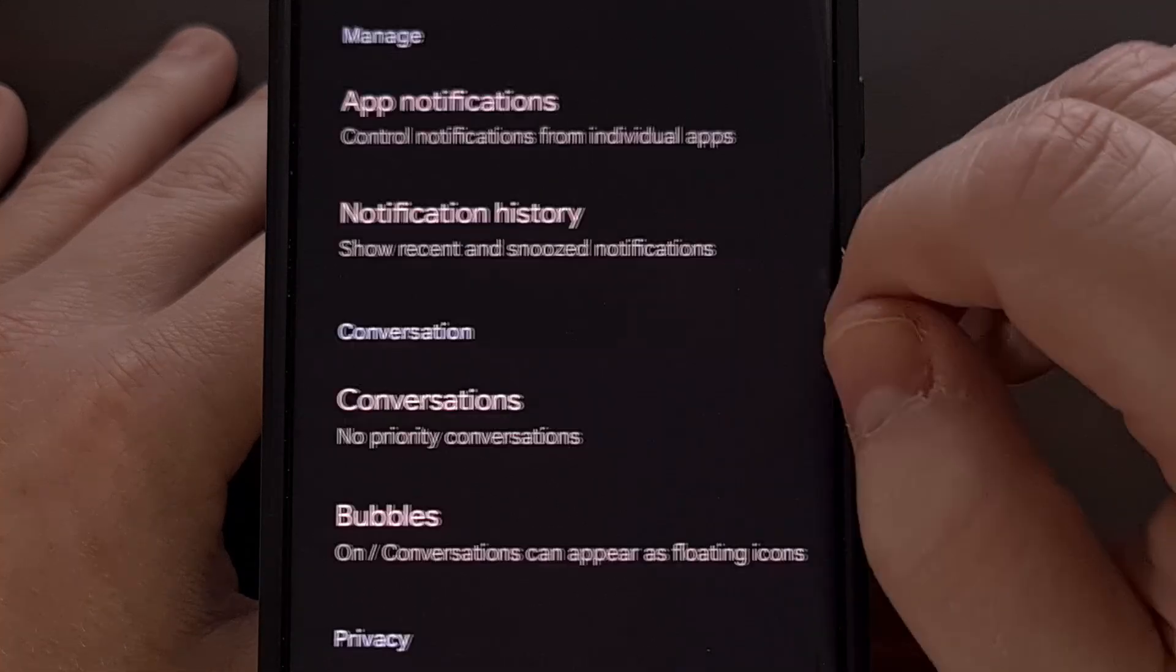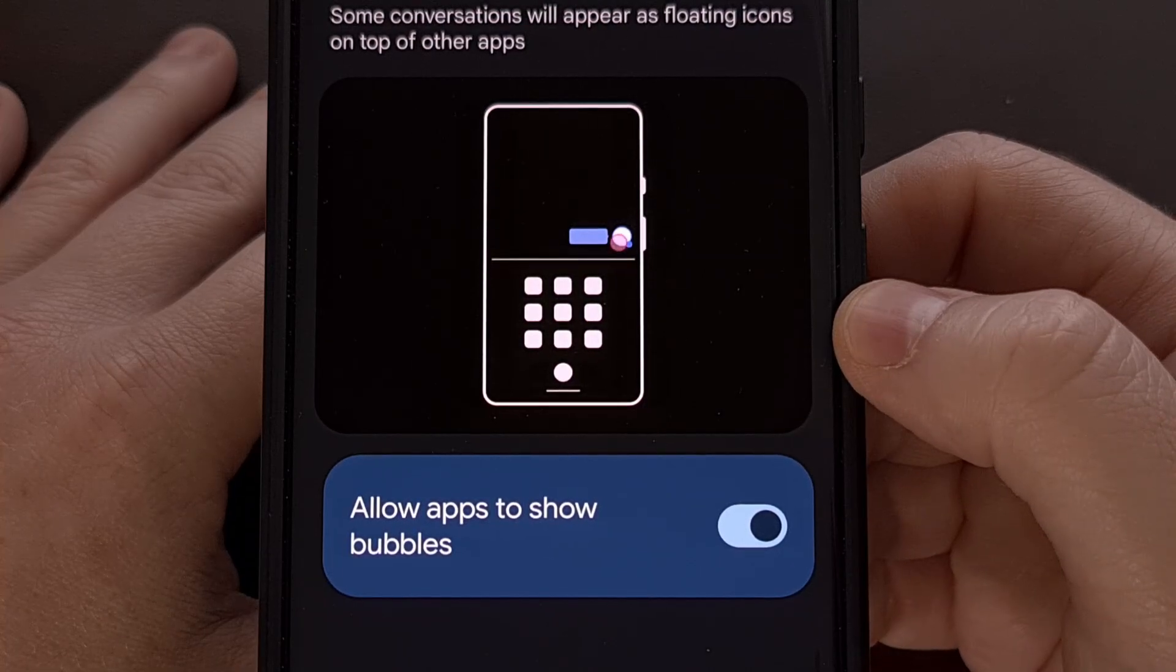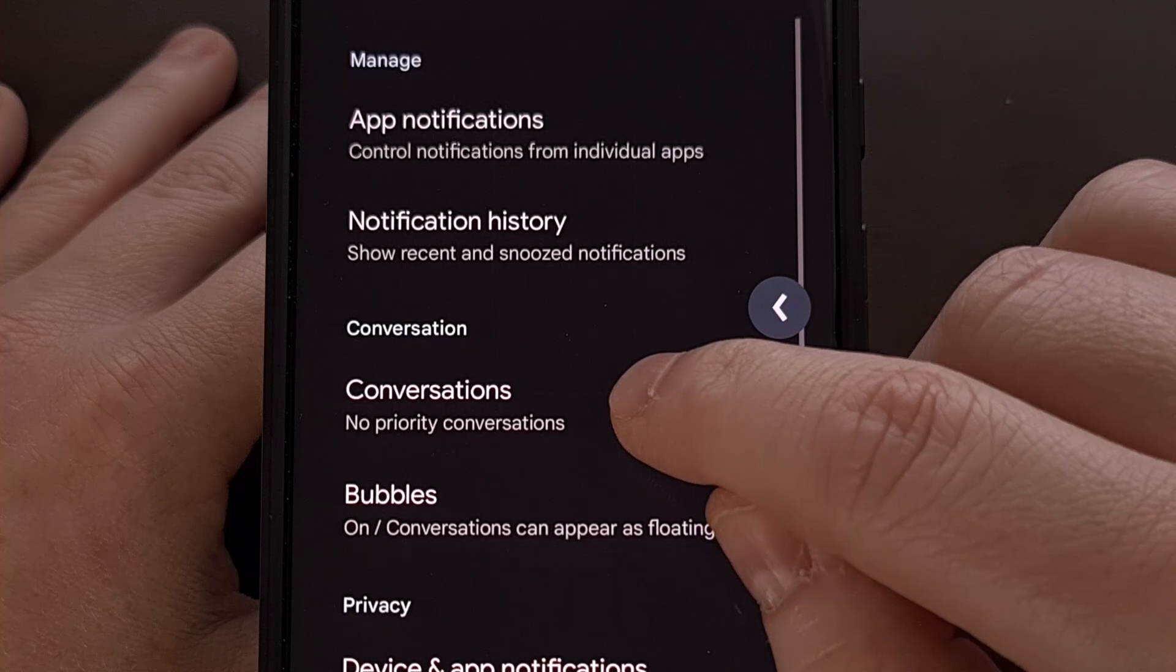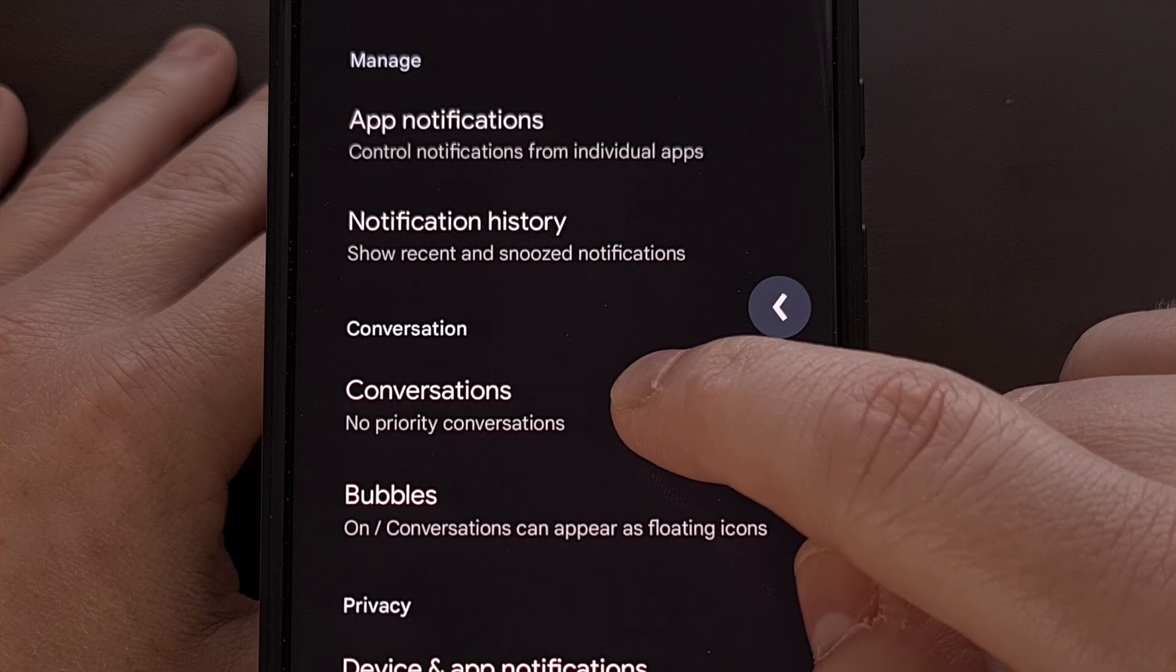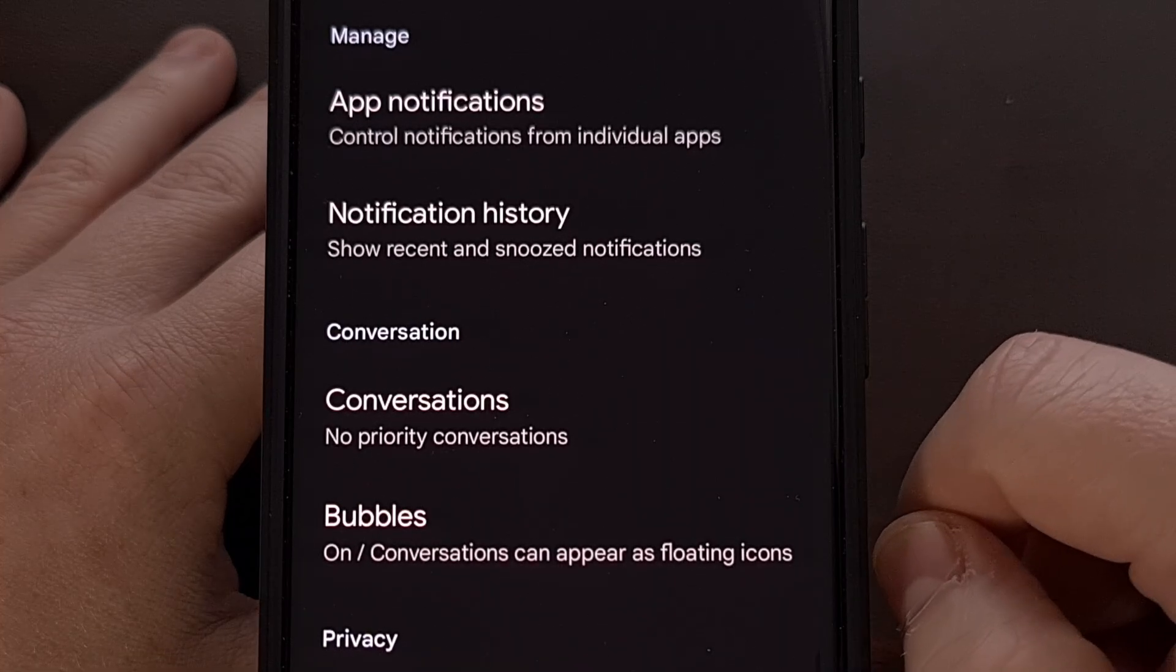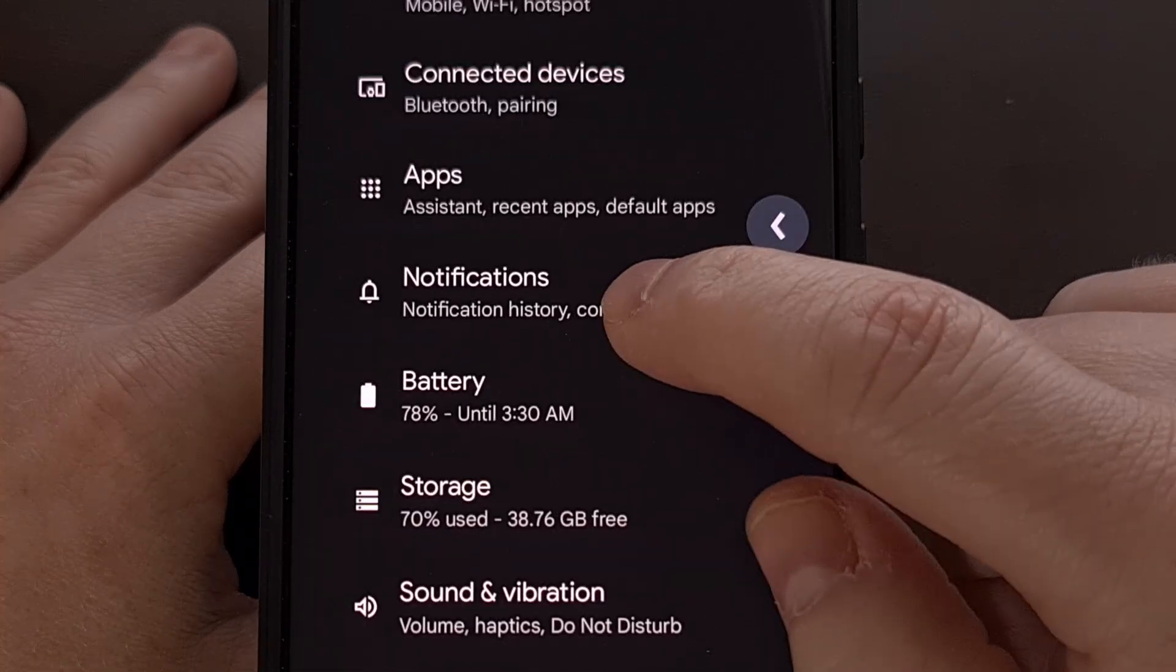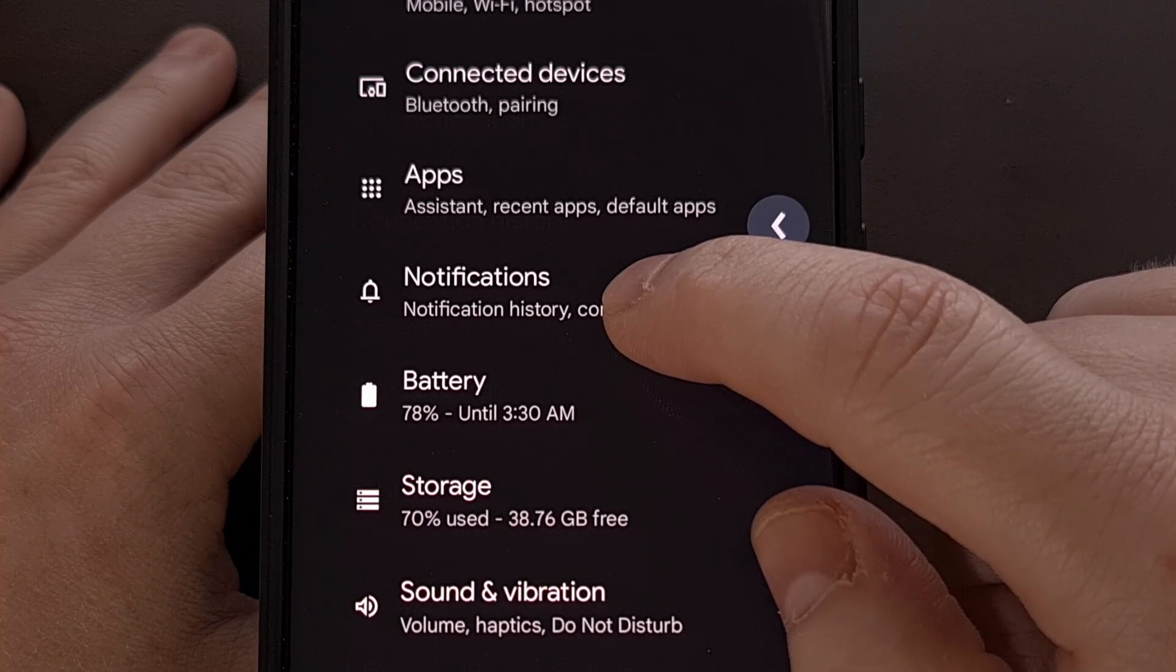Let's say we go through a couple of menus. Now whenever we swipe and hold from the side of the screen, you can see that animation showing us what the page will look like if we complete that swipe back gesture. Again, back and hold, you can see what that previous page is.